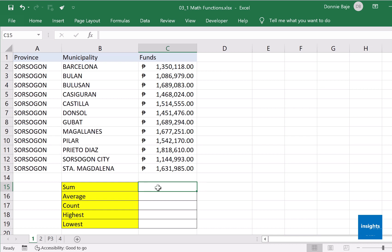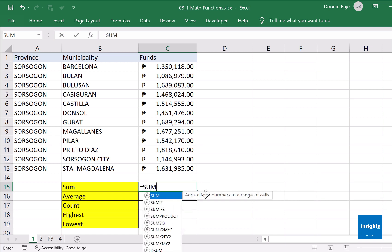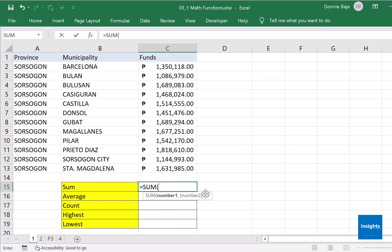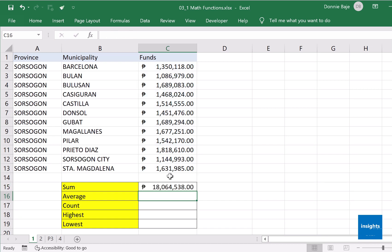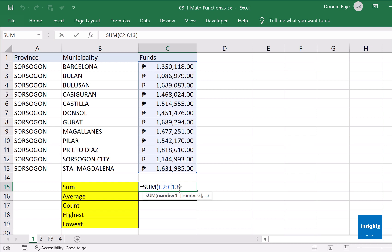Obviously of the funds, that would be equals SUM, open parentheses, and then we need to get the cells, and that would be cell C2 to C13, close, enter, and you get the sum of the numbers.